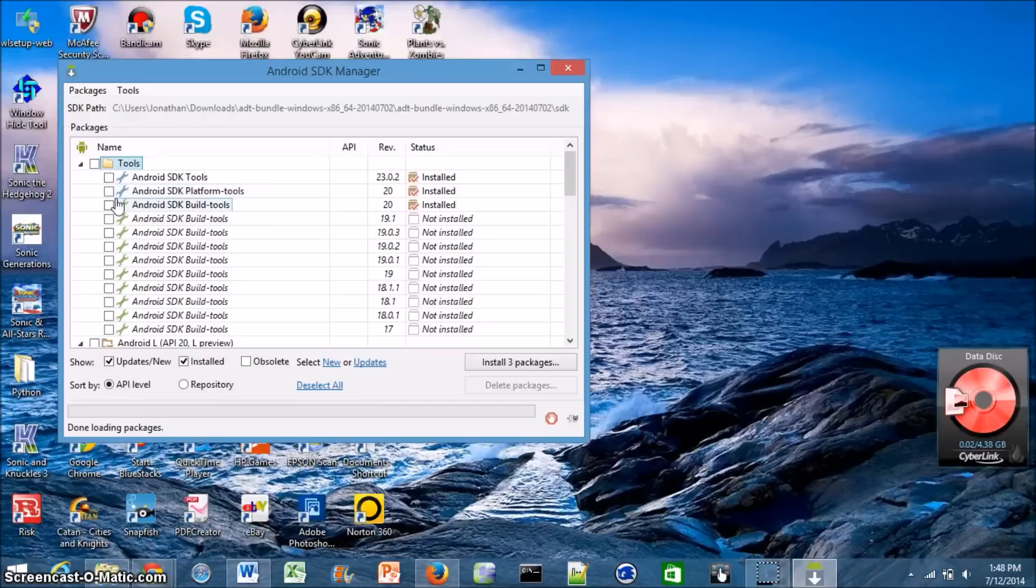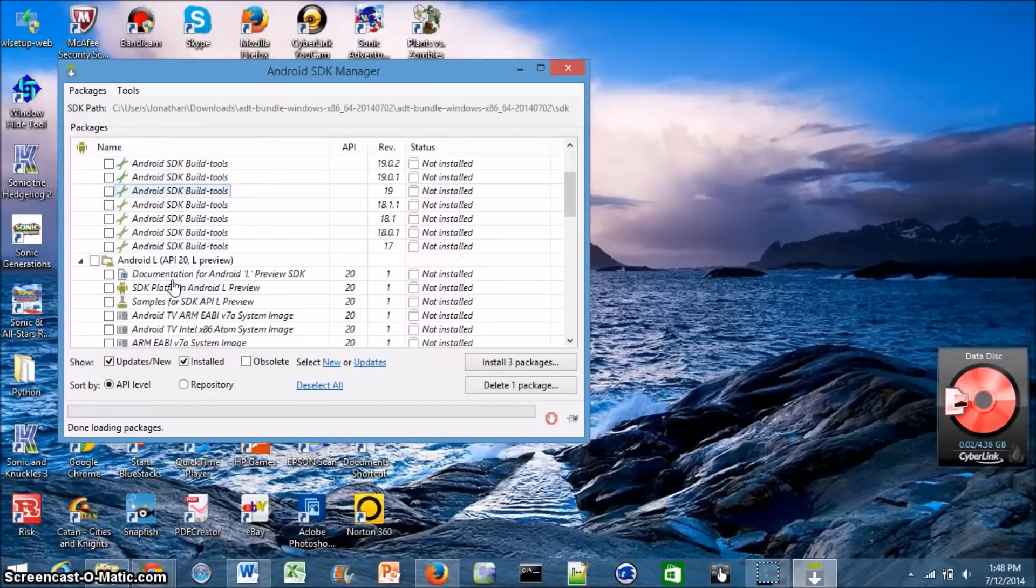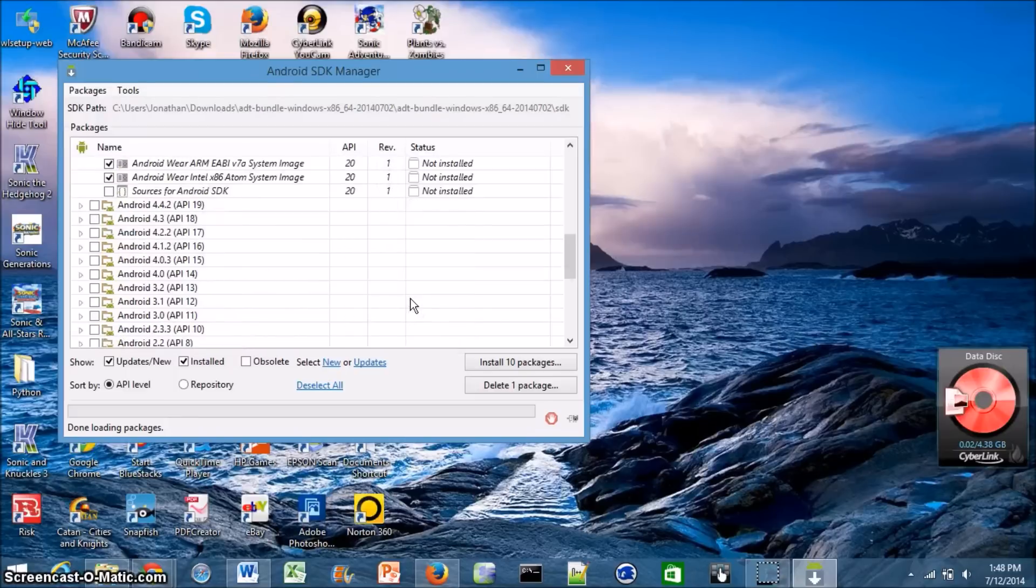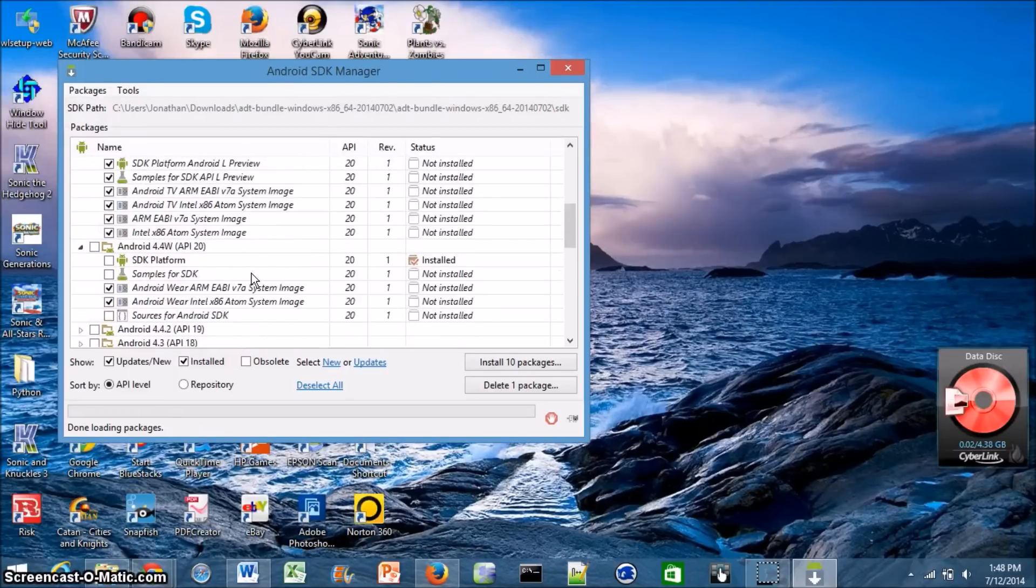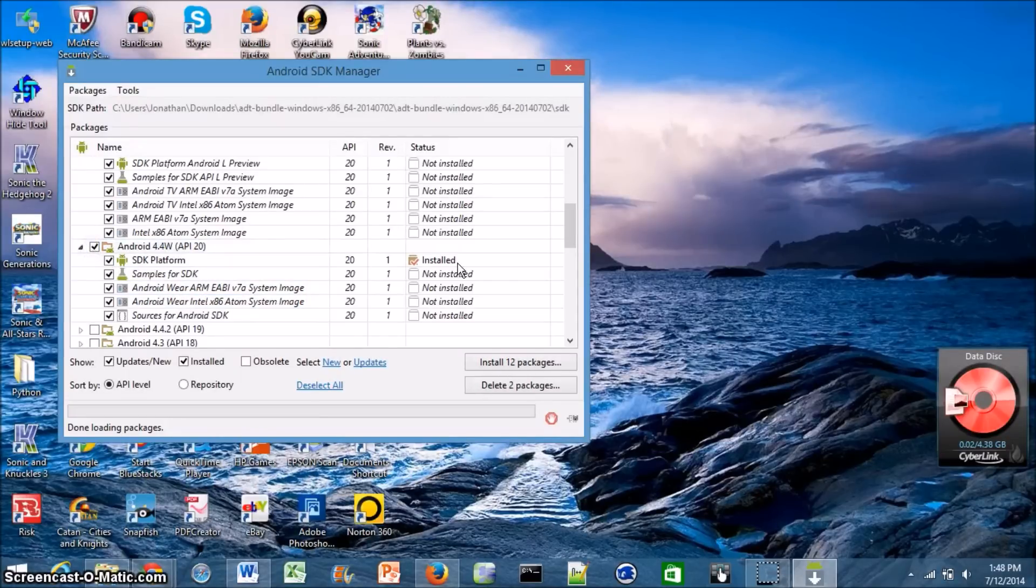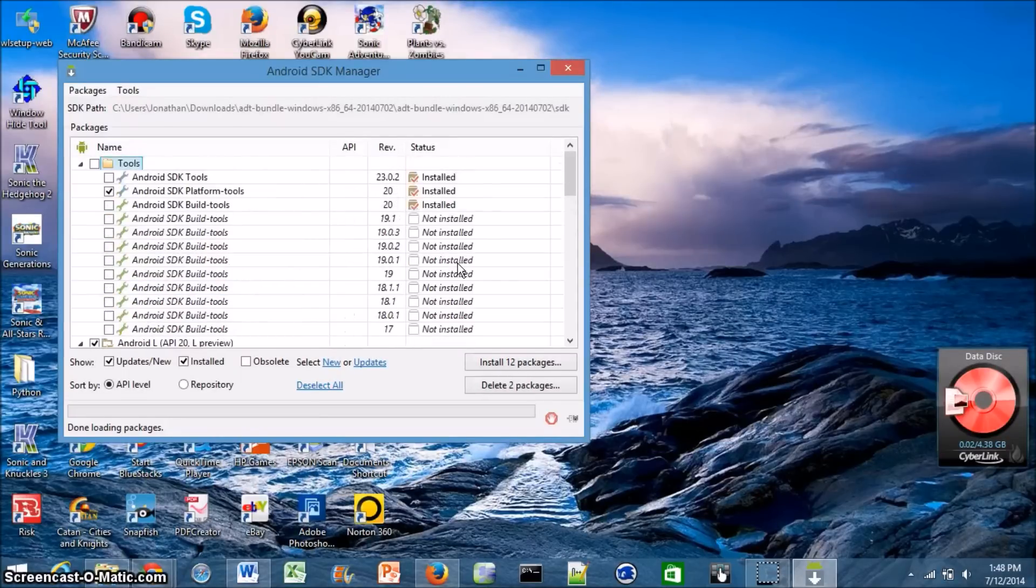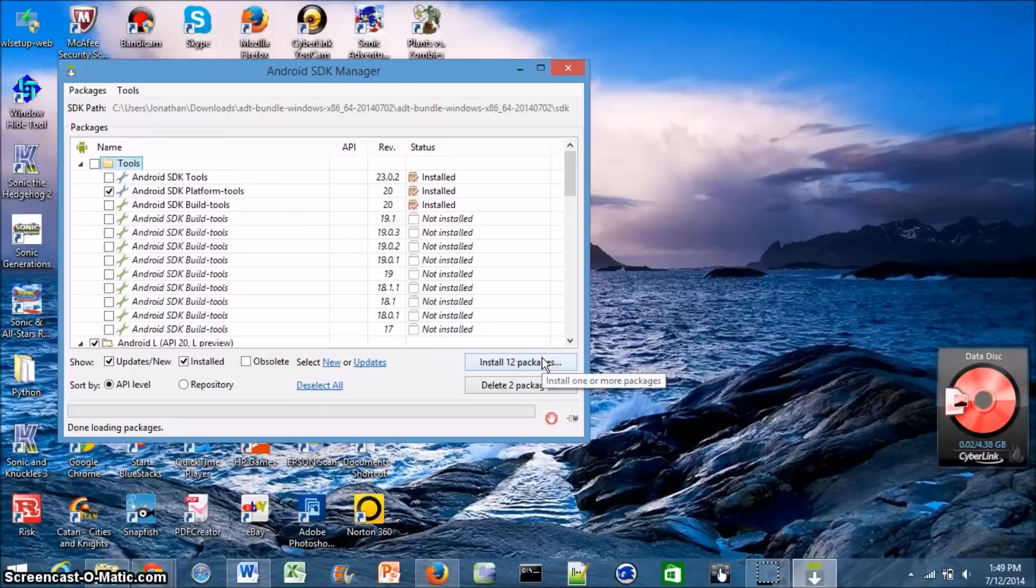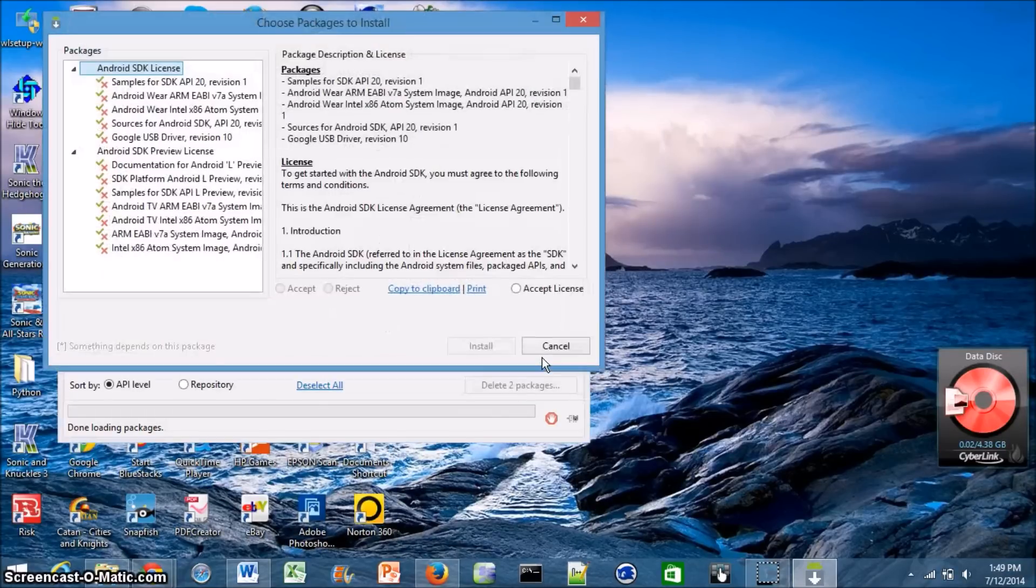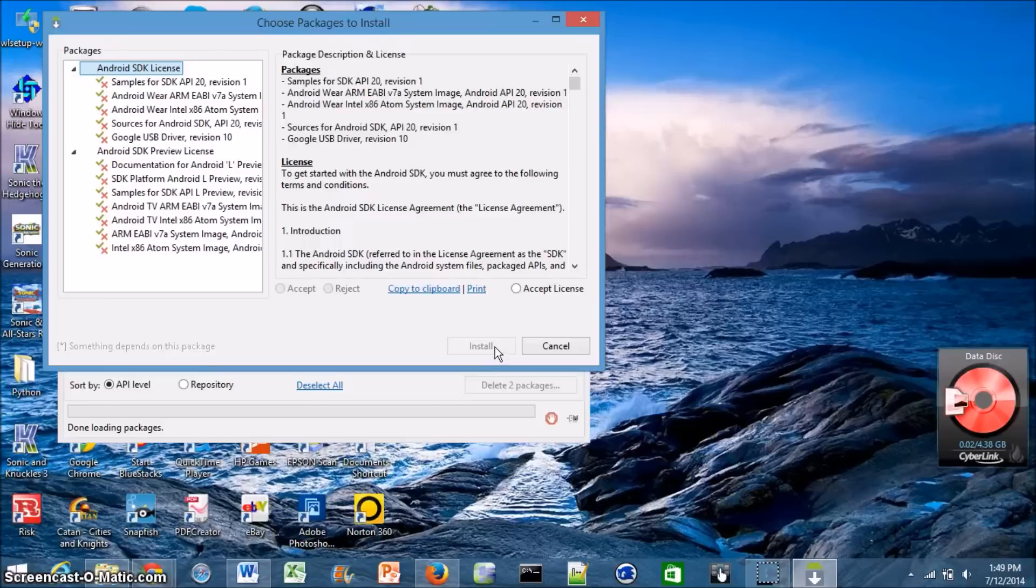So you want the Android SDK Platform Tools one and then you also want the file that has Android L API 20 L Preview. Those are the two ones you want. You really don't need anything else. You don't need any of these ones because these are just older versions of Android. And you can also download Android Wear if you'd like, but you don't have to so it's really up to you. So then once you actually selected the ones that you want, go ahead and click install 12 packages or however many packages you have selected.